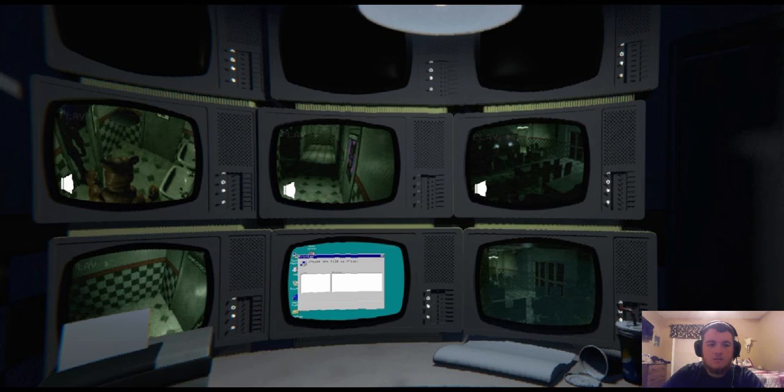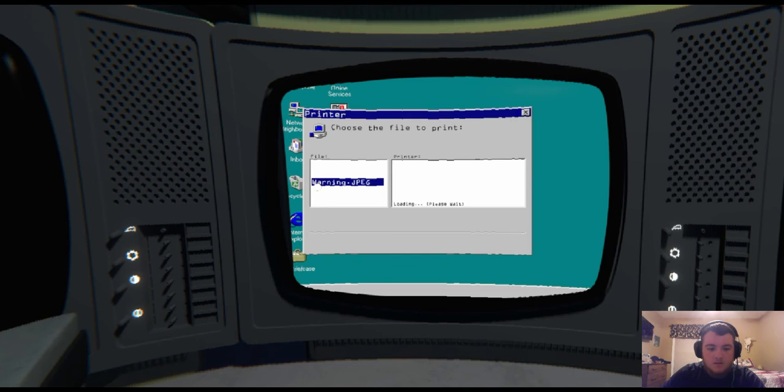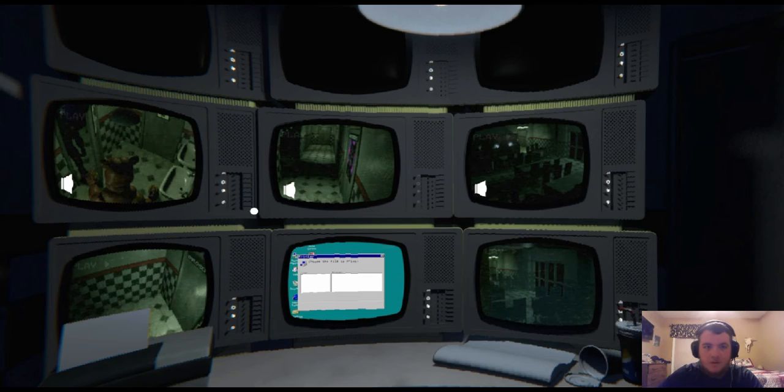Just gotta keep the music box going. Okay, that's done. Now we gotta print a warning, apparently. You have to excuse me, my allergies are really acting up today.